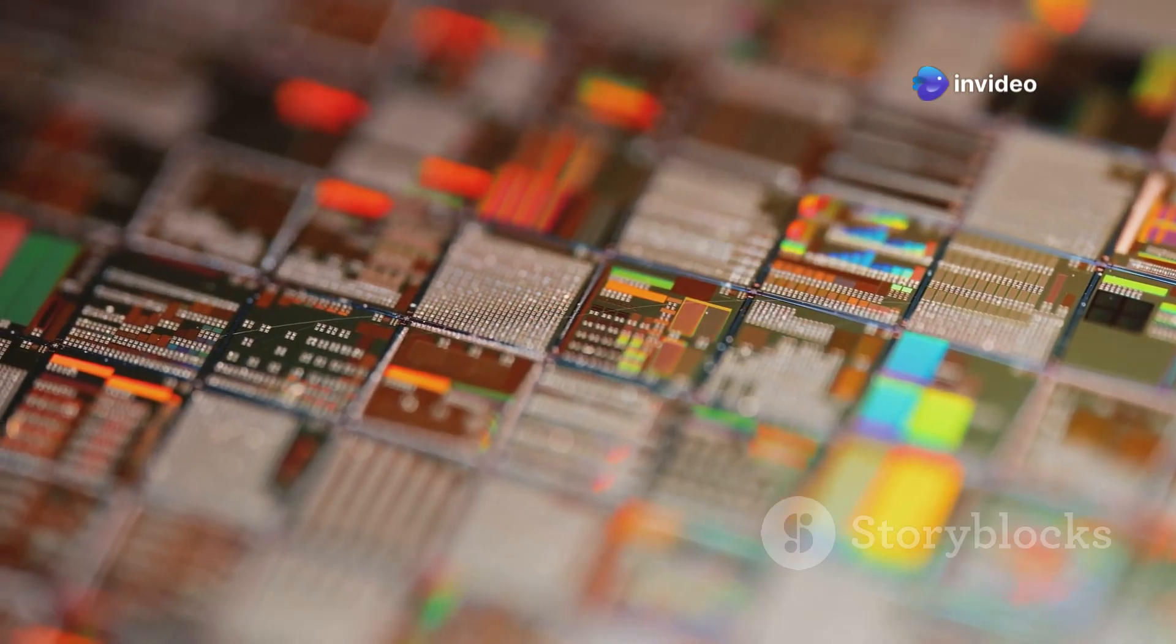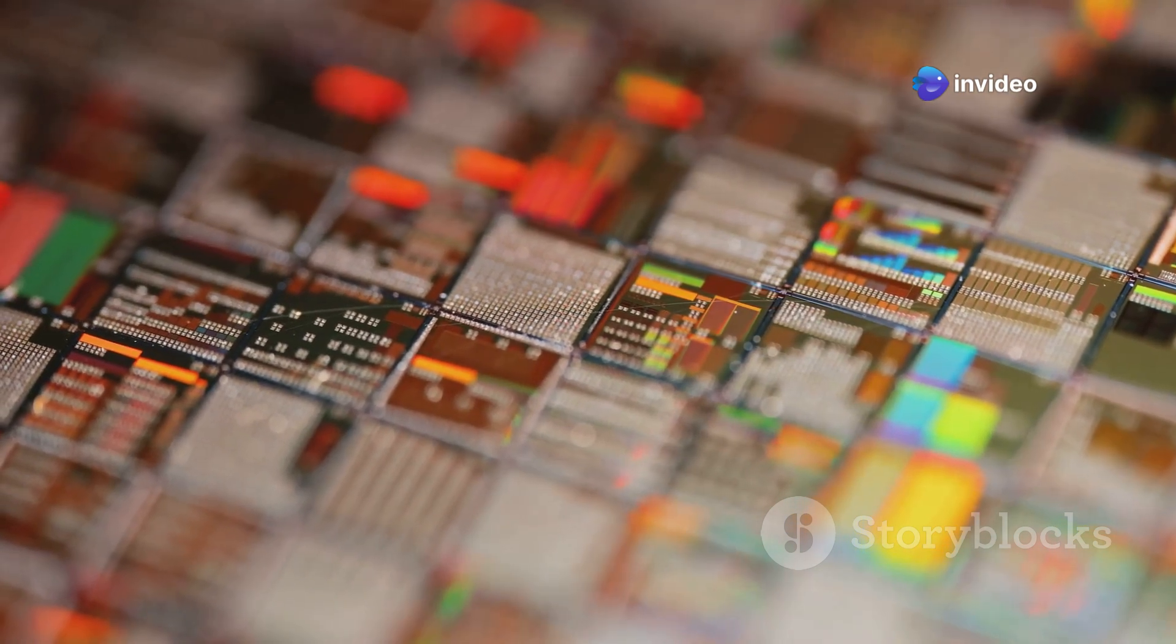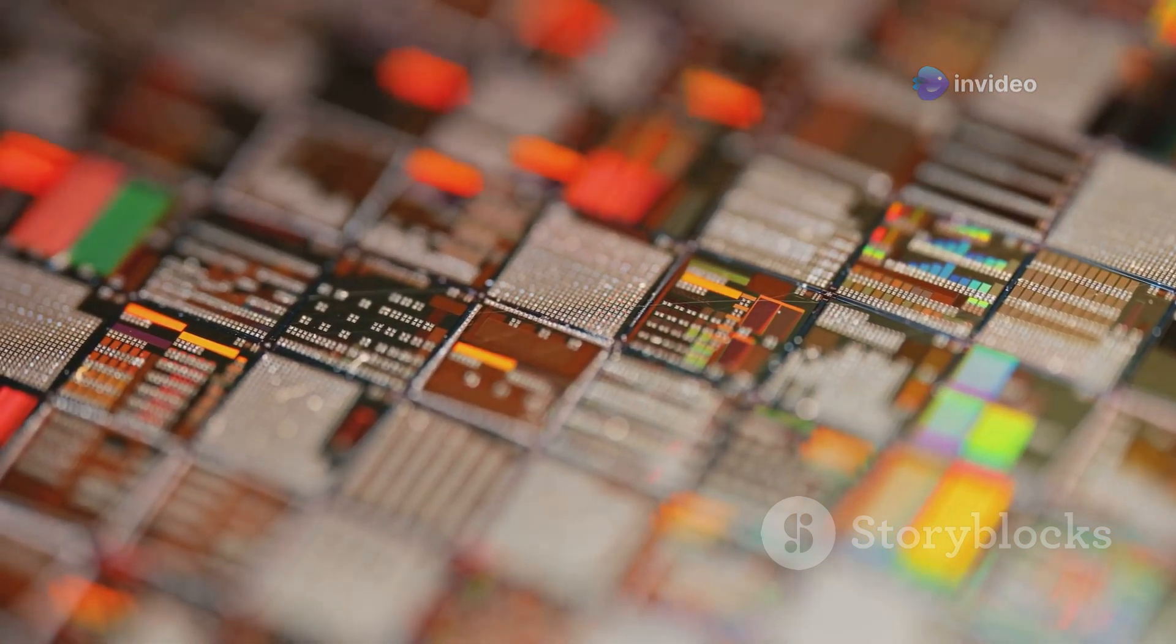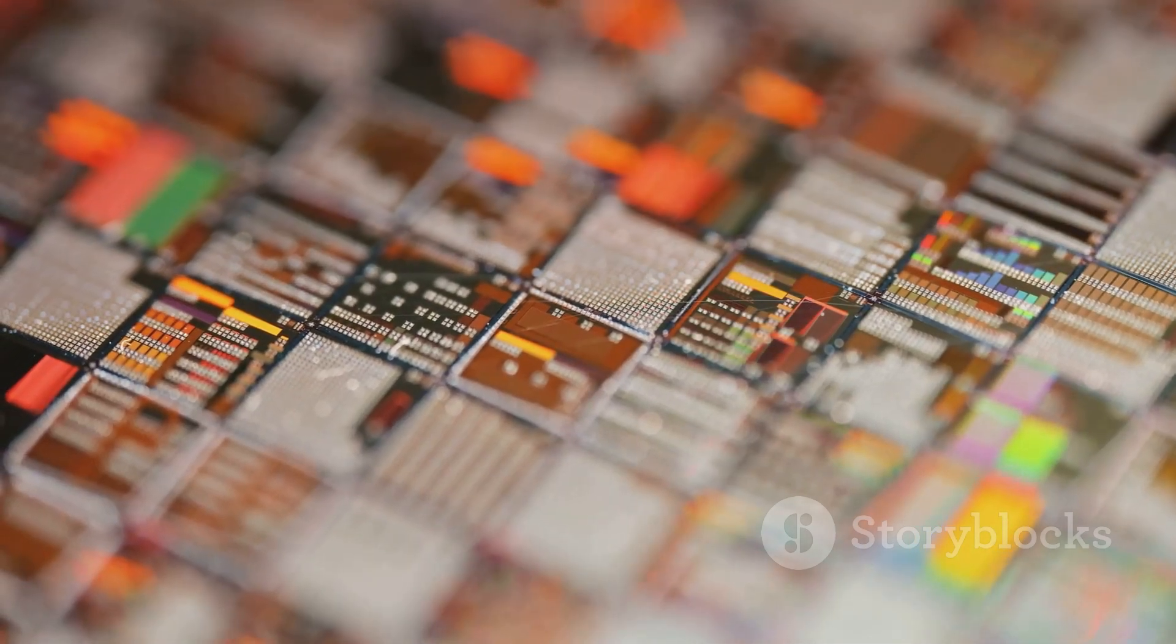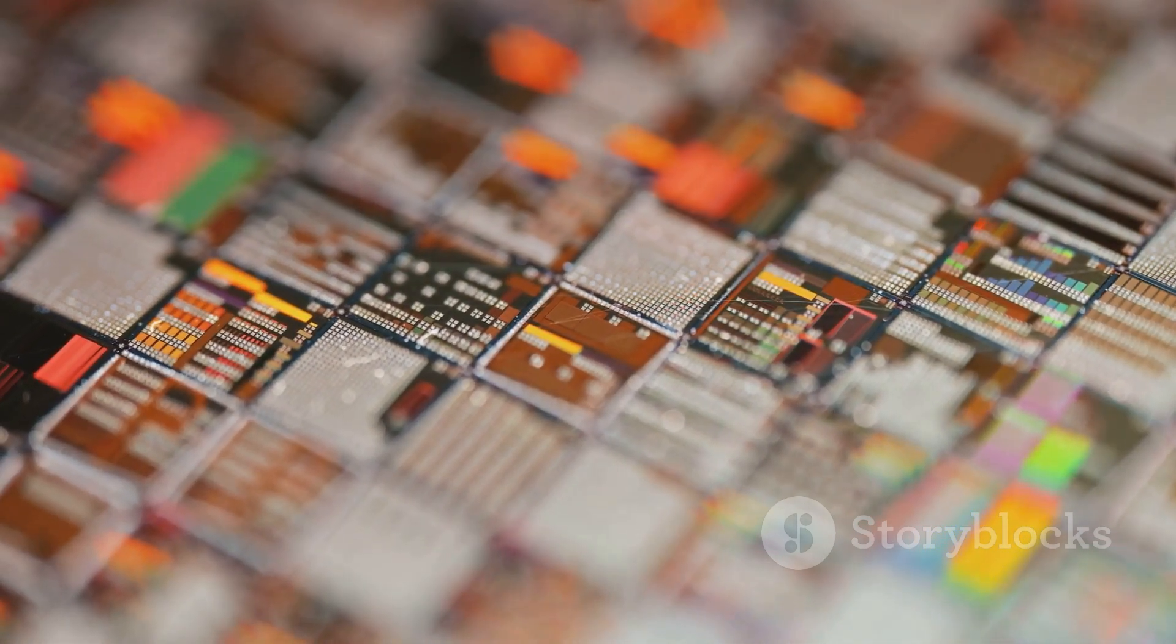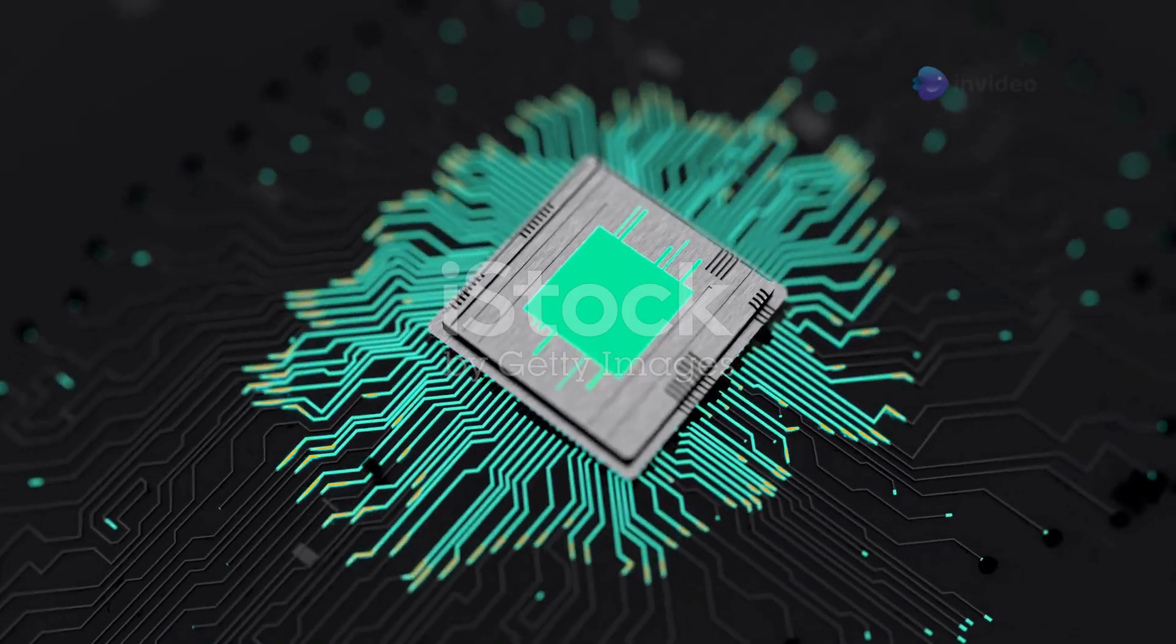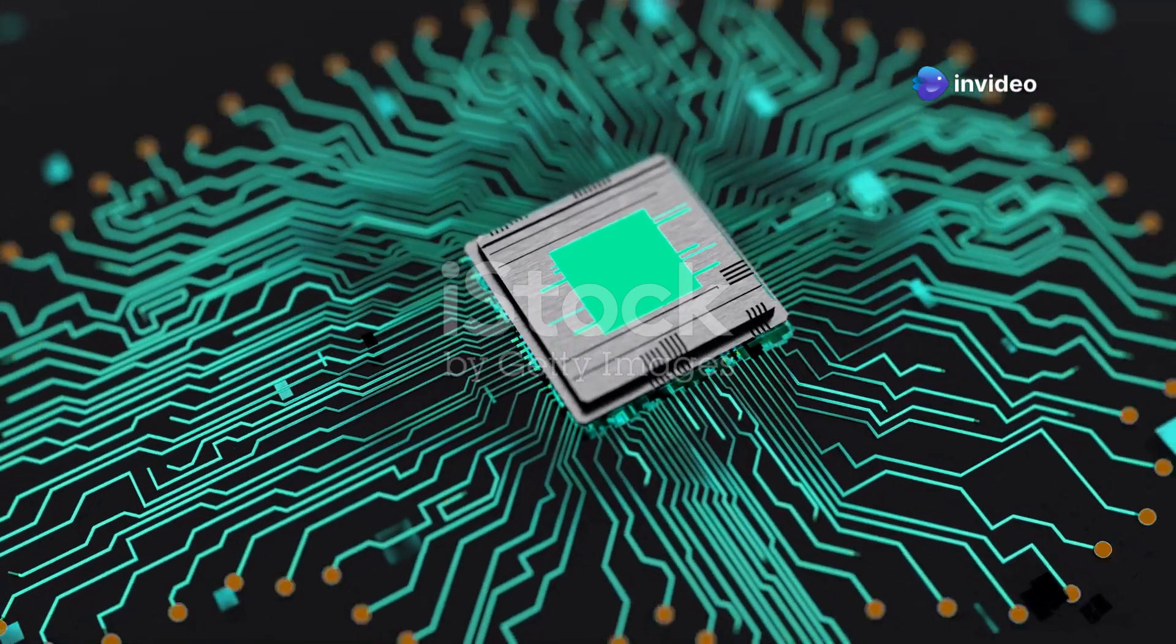They all rely on tiny but mighty devices called semiconductor chips. These chips are the unsung heroes of modern technology enabling the incredible capabilities we often take for granted. These chips are like miniature cities with billions of microscopic components working together.